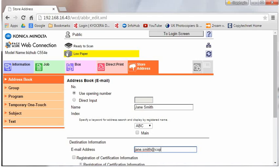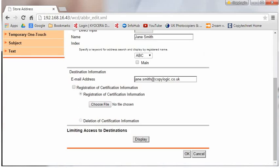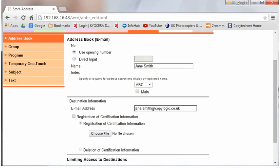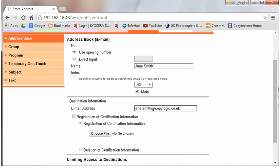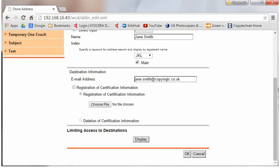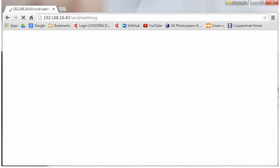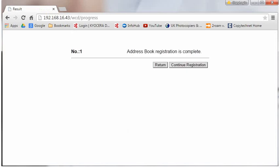If we want the user names to show on the main menu, we click the main button, and we then file the user under the A to Z keys. So for Jane, we're going to put it under JKL. There we go, there's an email address stored in the machine.